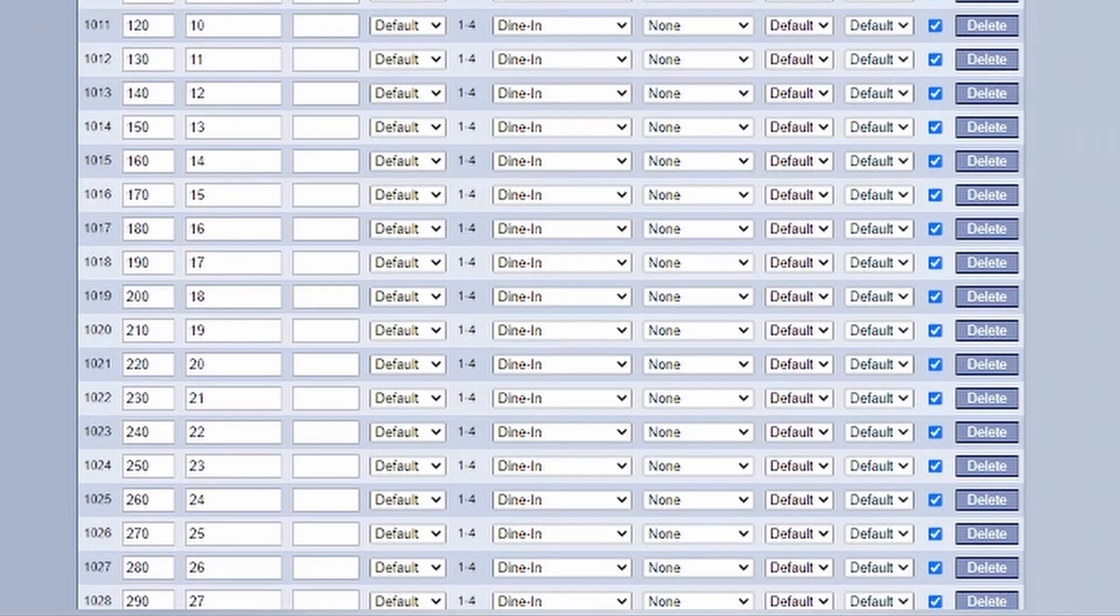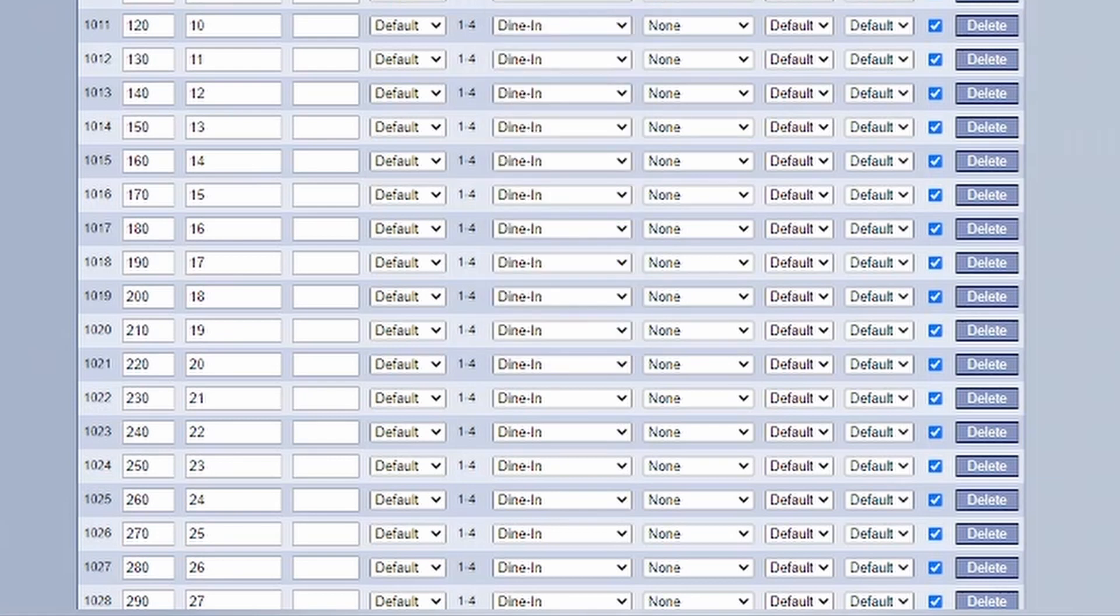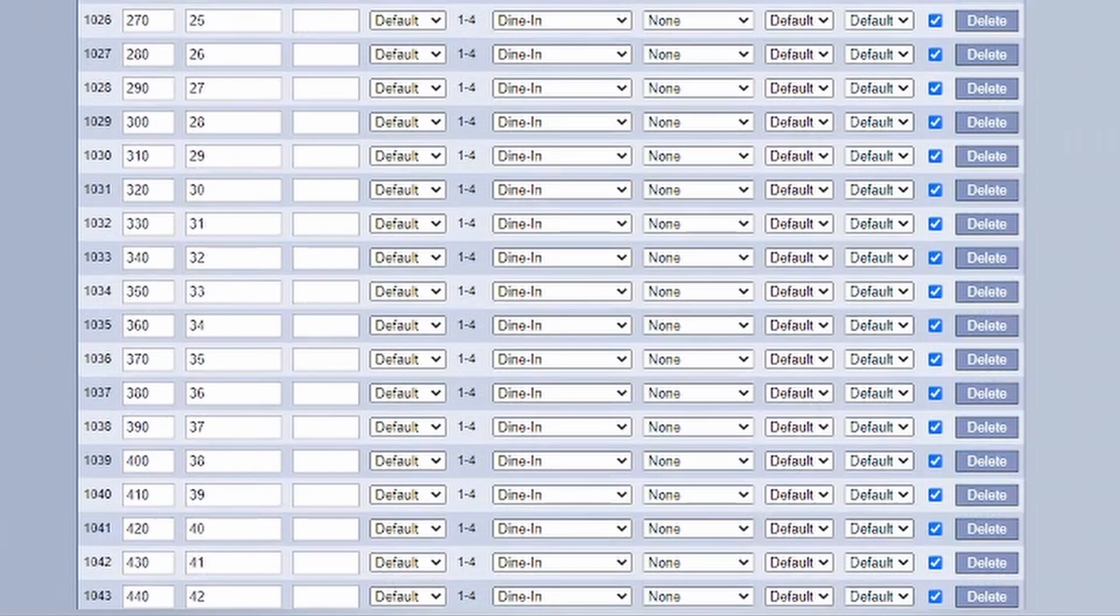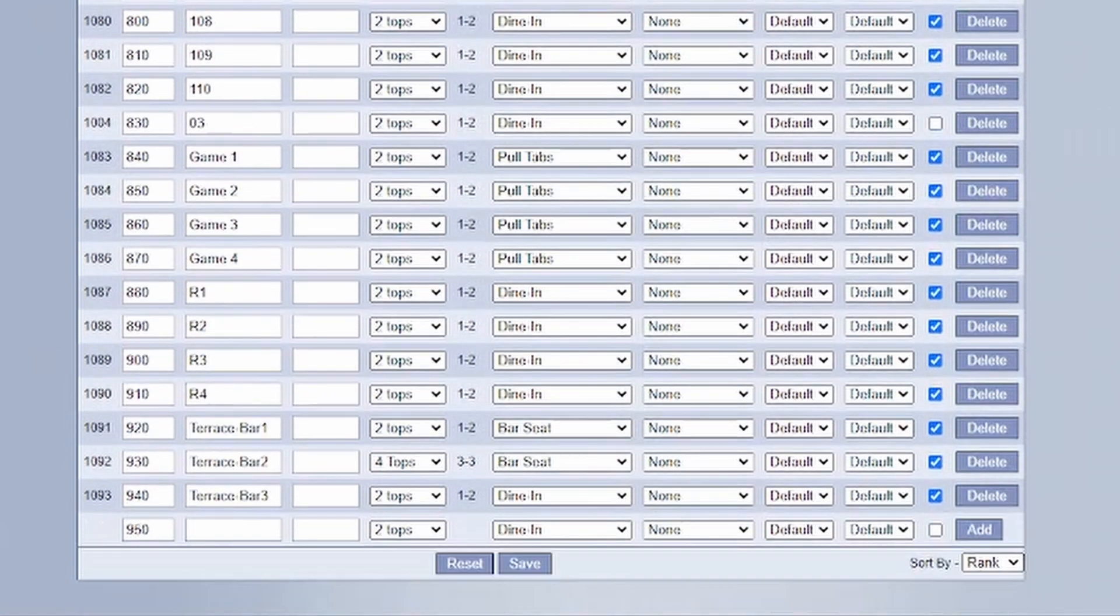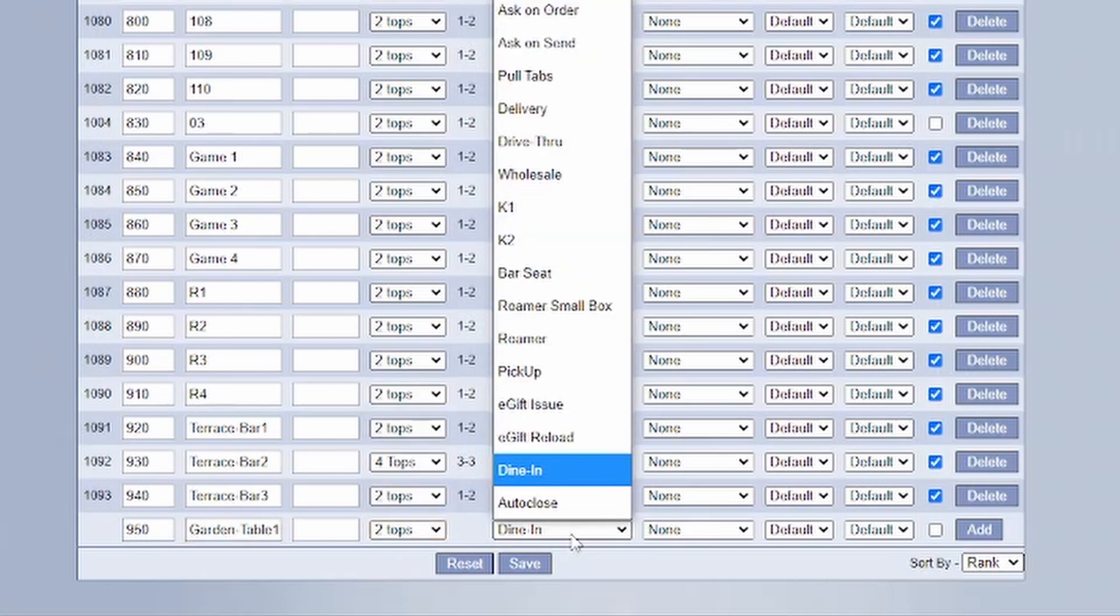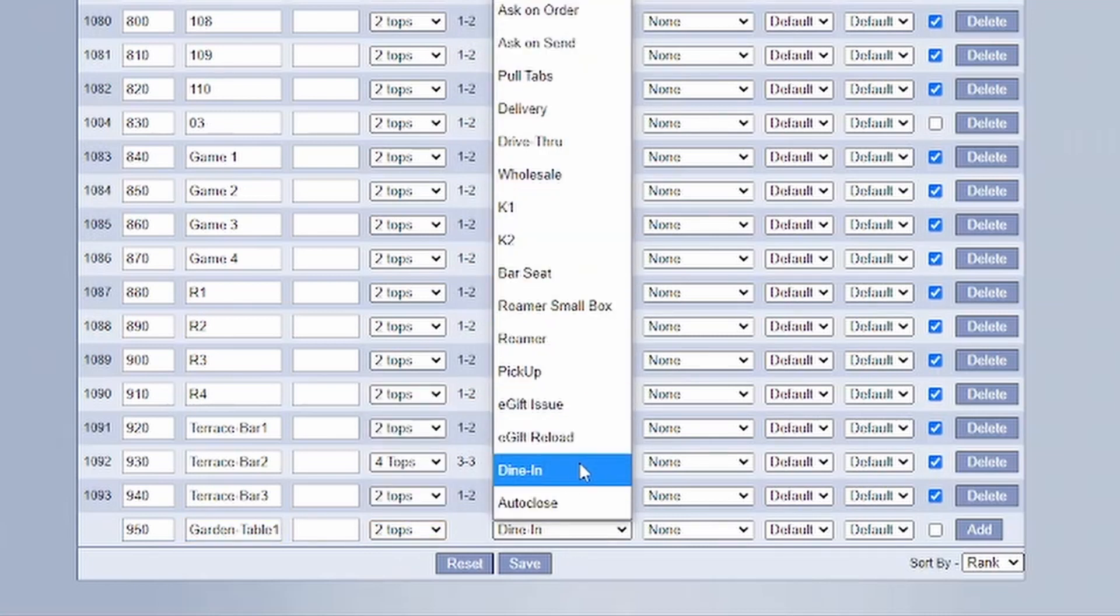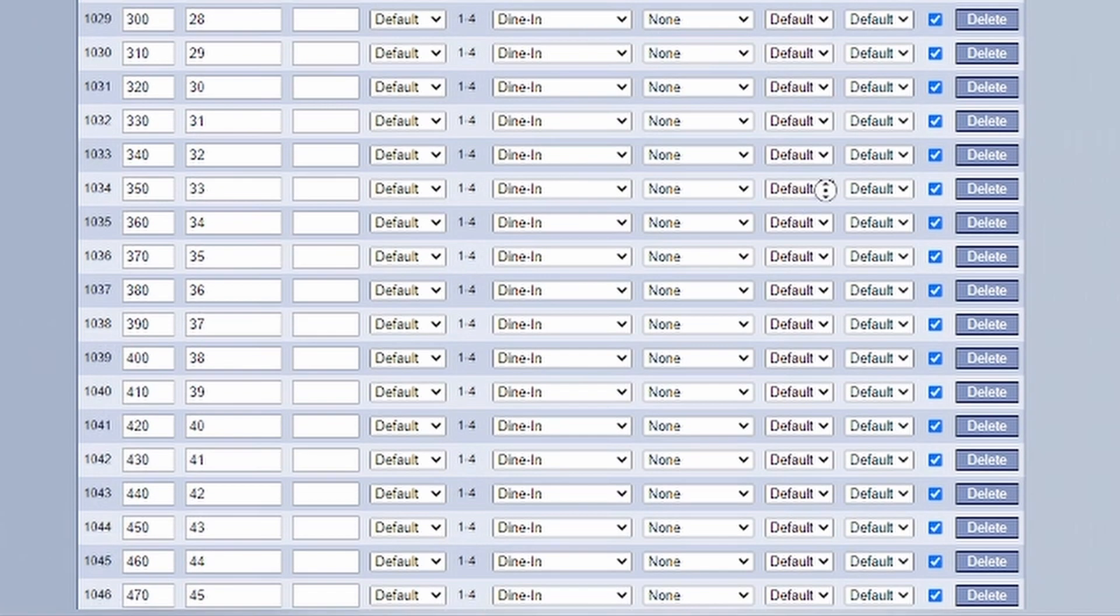And then from here, you have a bunch of different options which you can add. You can give it a short name, designate the group, and then you have different types. So you can do like dine-in, ask to order, bar seating. You can designate which printer you wanted to go to and then if it's reservable. There's a ton of different options. We're not going to get into all of them today. But let's say you want to do a garden bar. So we could do garden table one, set it as a two top, and then we'll just do dine-in for this particular option. Then make it reservable, hit add.